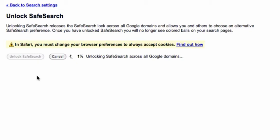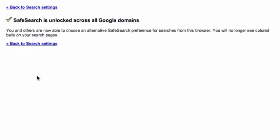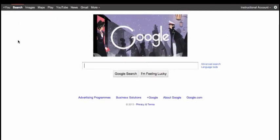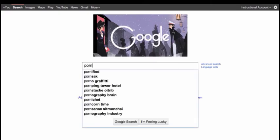So safe search is unlocked, but safe search is still active even though it's unlocked. So we go back to our Google page. We can do a search on porn here. Again, Google search and it is blocked. And even though we've unlocked Google safe search, the safe search is still blocked.